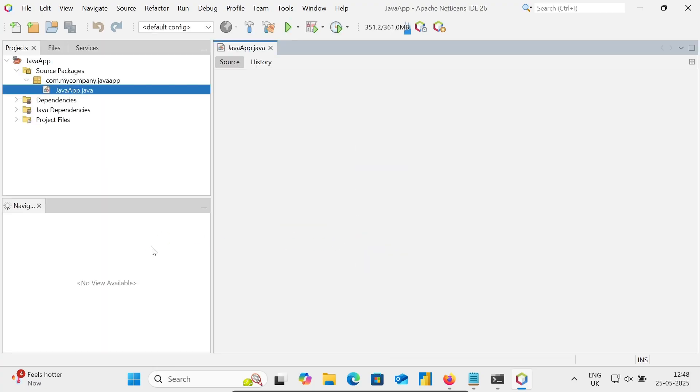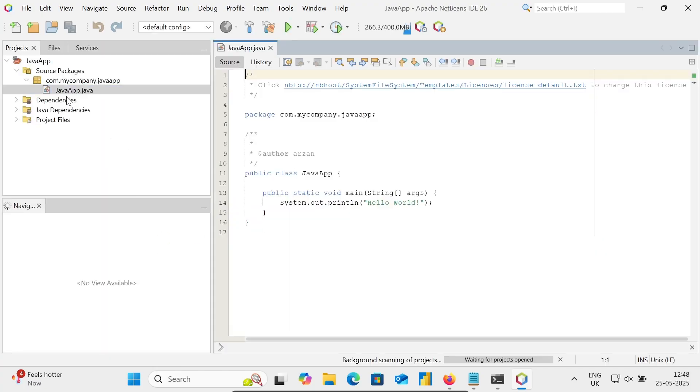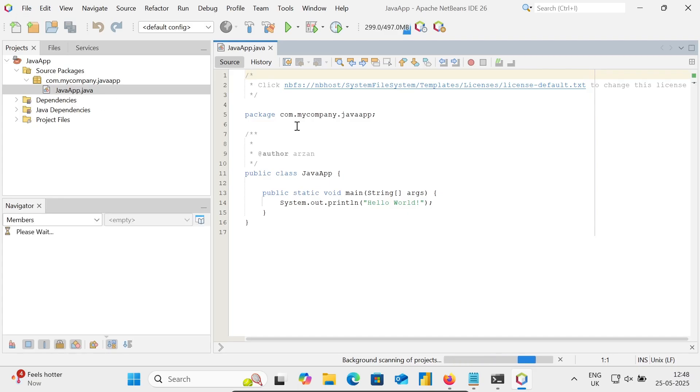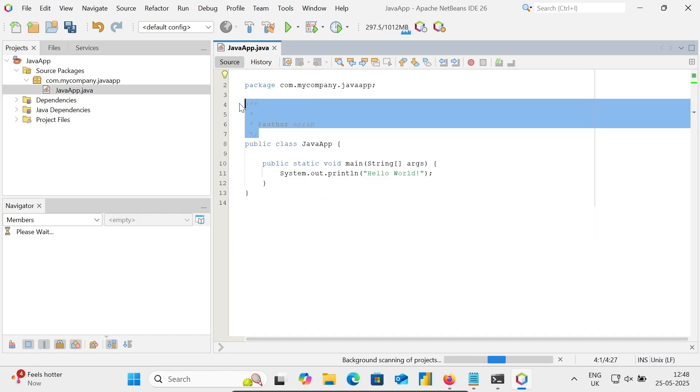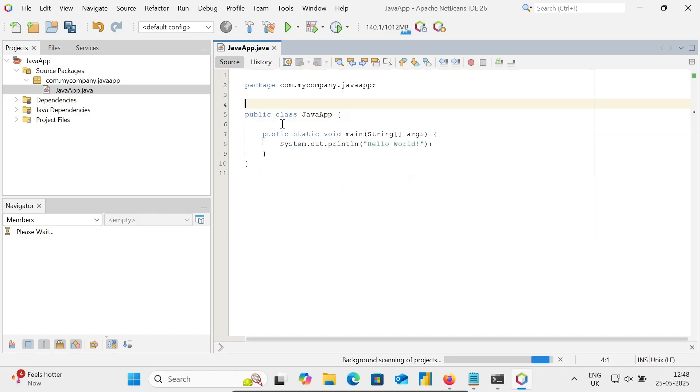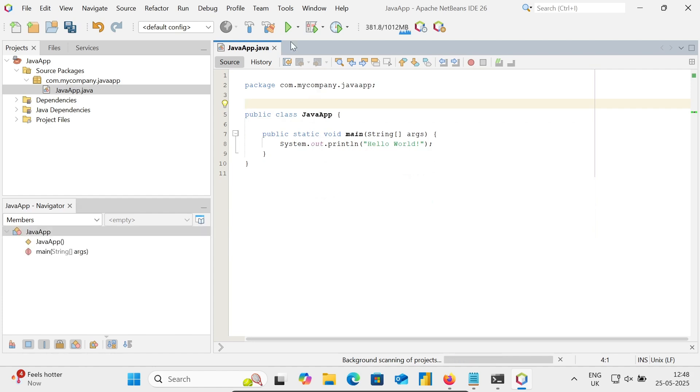You can see Java App and the default code. Let's remove this unnecessary code. Now simply with the help of this code you can print Hello World. You need to run this. Here is the run button, or here is also a run button you can find.